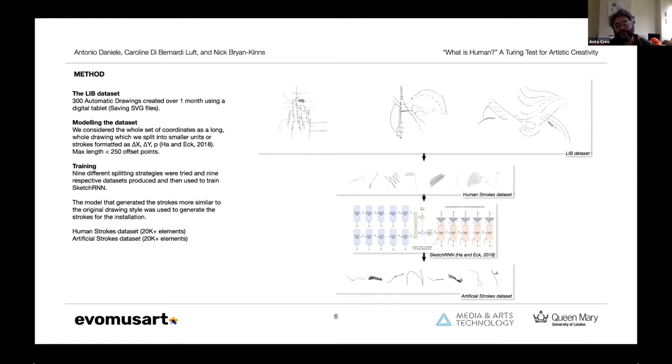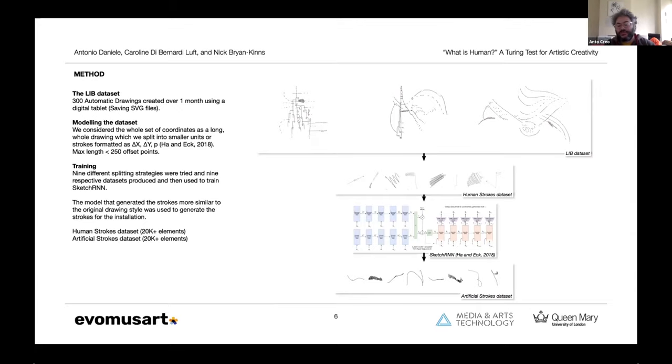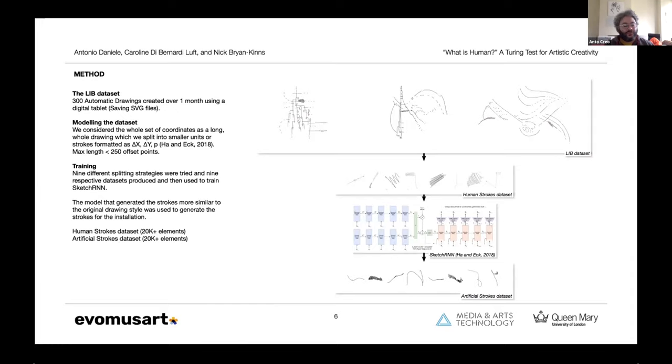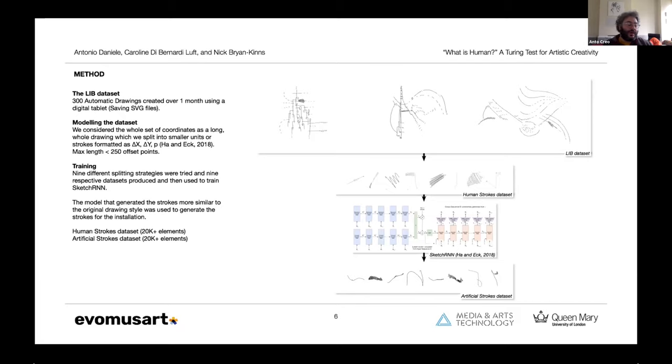The model that produced the best visual results was used to eventually generate new strokes, generative strokes. At the end of this process we have two data sets: one called human strokes, which is a collection of the strokes taken from the original hand-drawn, human-made drawings at least, and a second set called artificial strokes, which is a collection of generative strokes learned from the human-made ones.